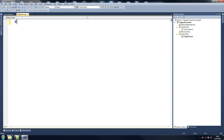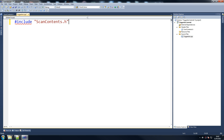So what I'm going to do - I'm not making it too big, but okay - so include scan_contents.h. That's the first thing we want to do because we want to access some things that are going to be within scan_contents.h.